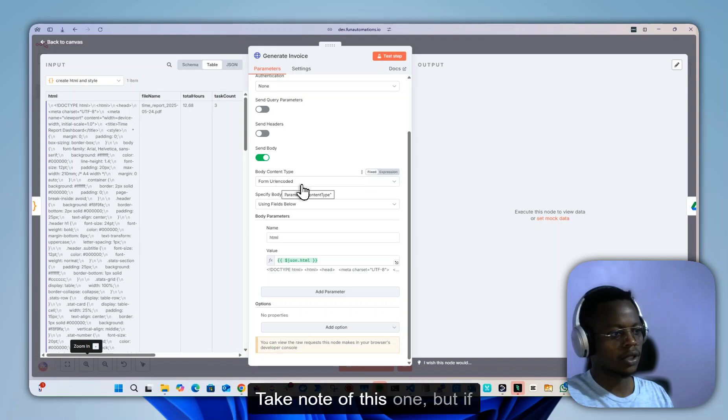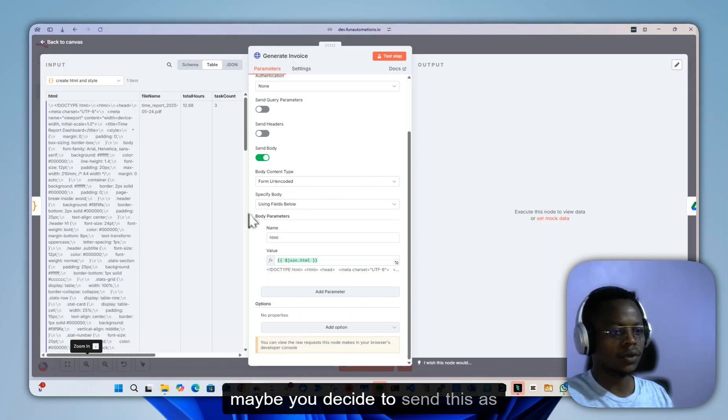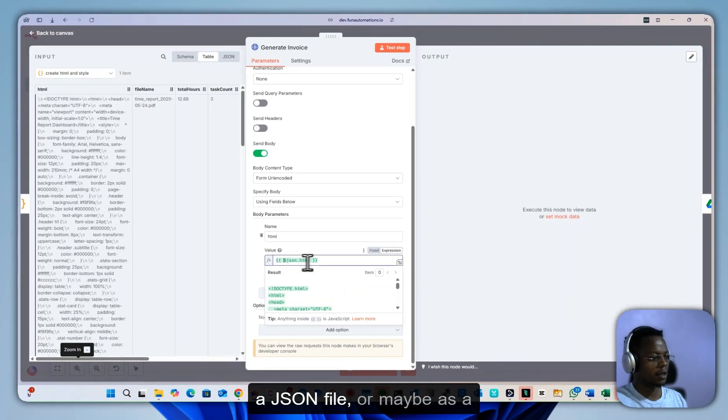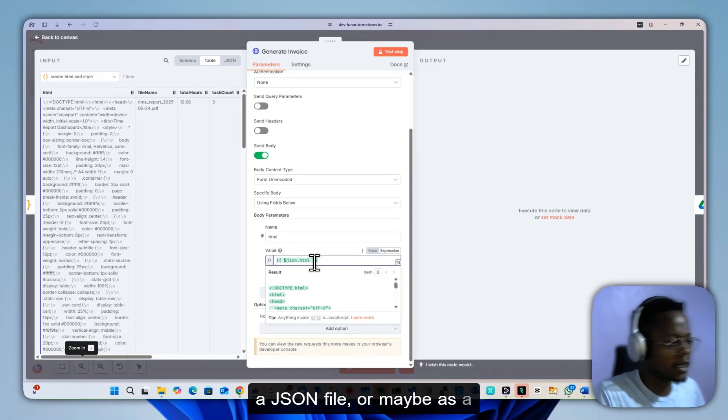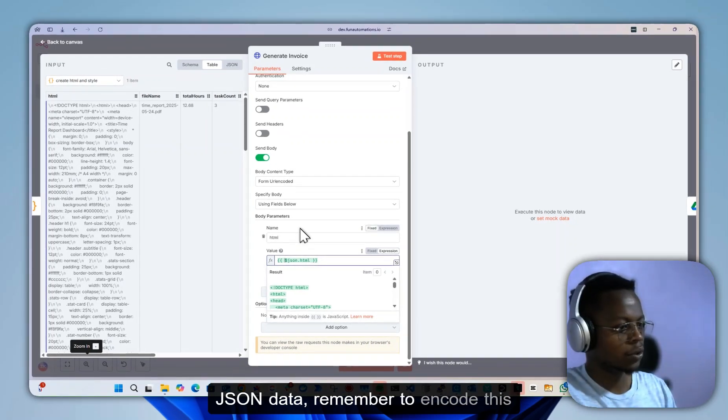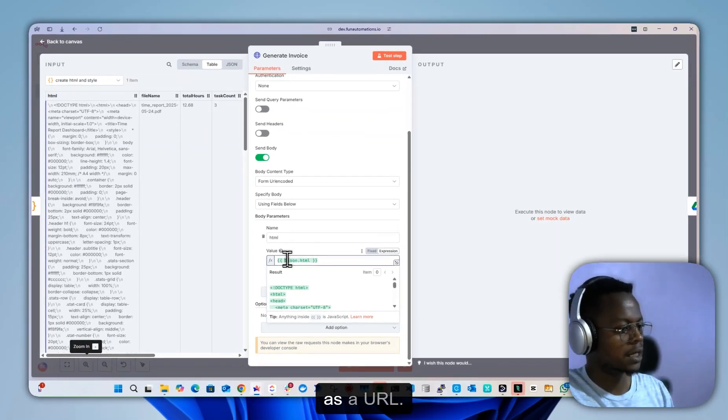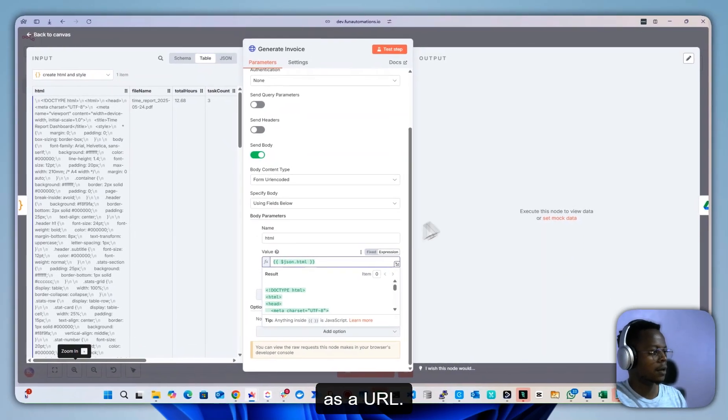Take note of this: if you decide to send this as a JSON file or JSON data, remember to encode this as a URL.